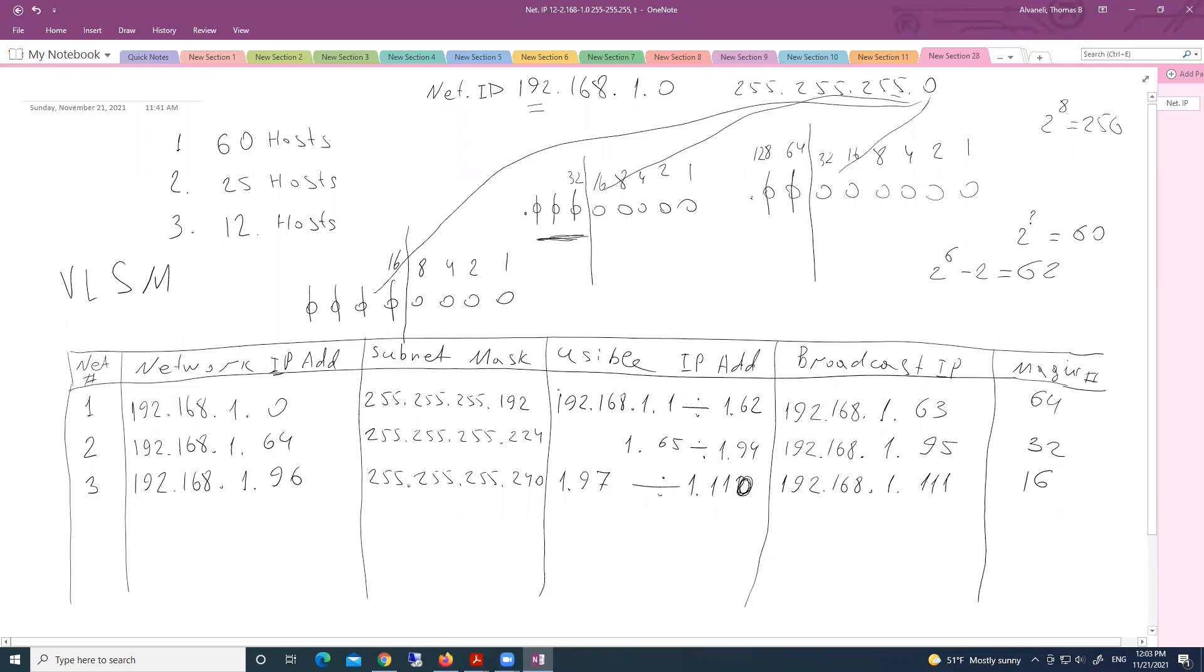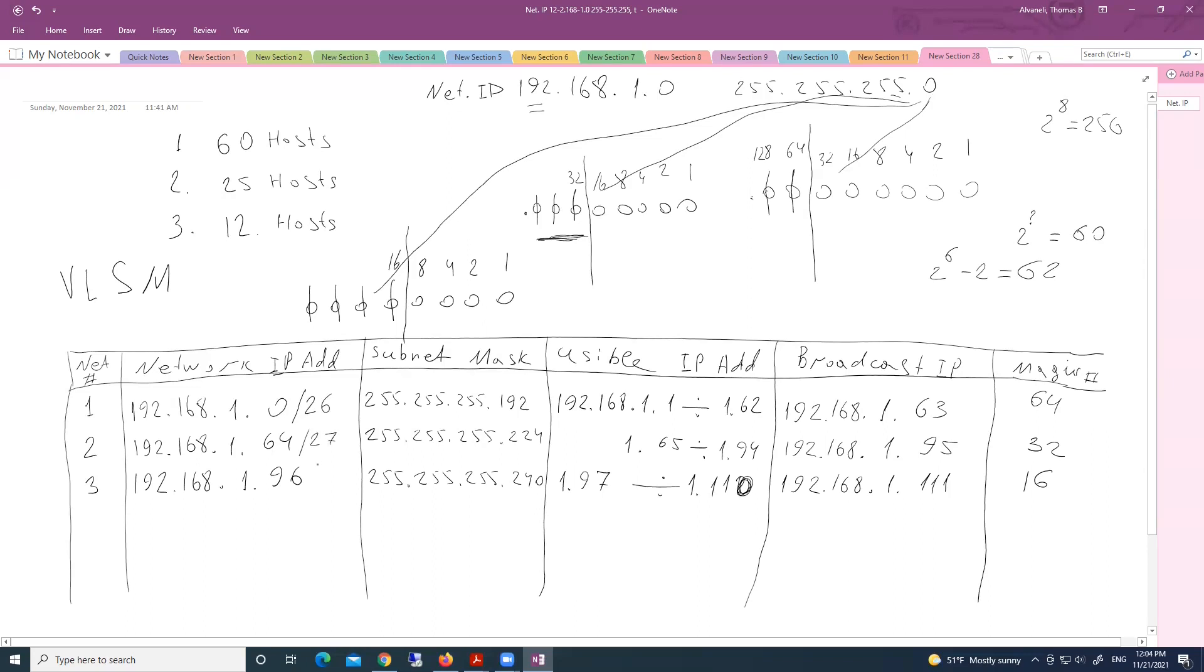And look here. In subnet masks, I have here in decimal notation, right? Instead of typing decimal in decimal way, my subnet mask, I can type slash 26. Here, slash 27, slash 28.